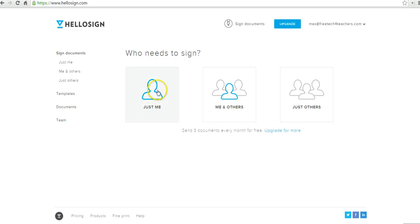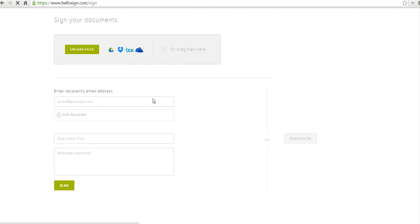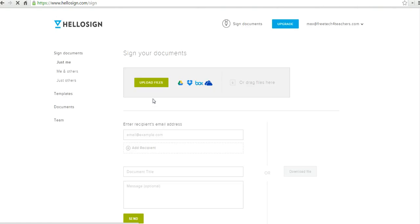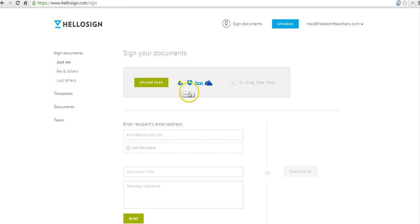So now let's say we want to sign a document. We'll select just me. And we can pull our files from Google Drive, Dropbox, Box, you can pull them from OneDrive, or we can go ahead and upload a file.